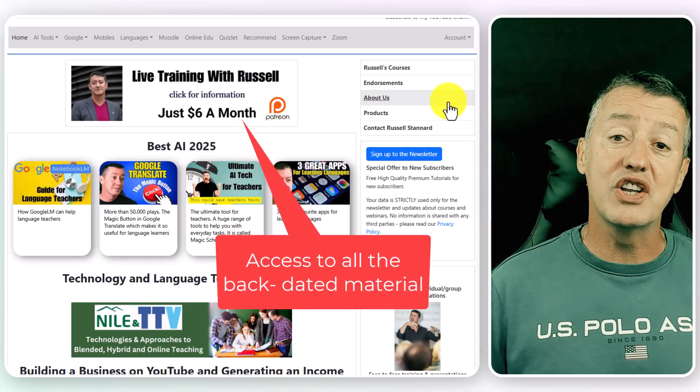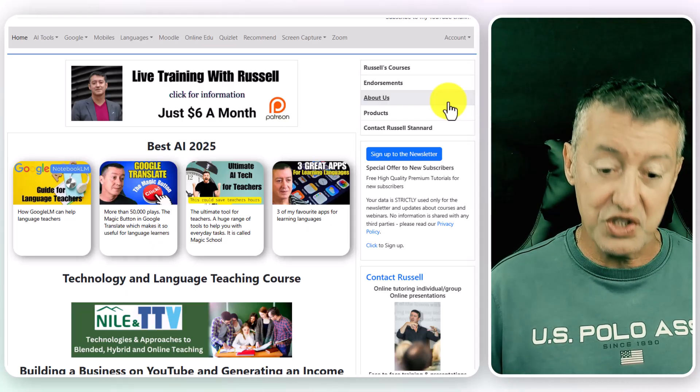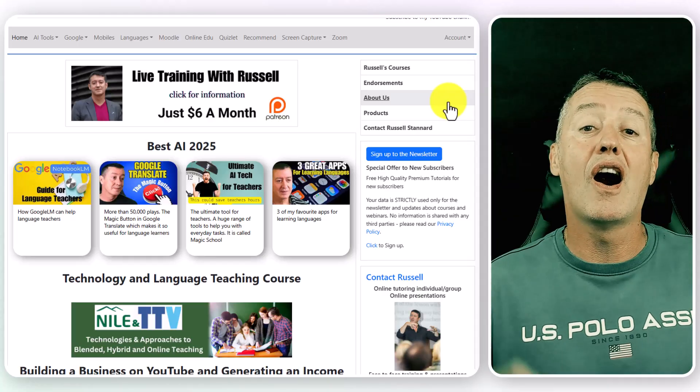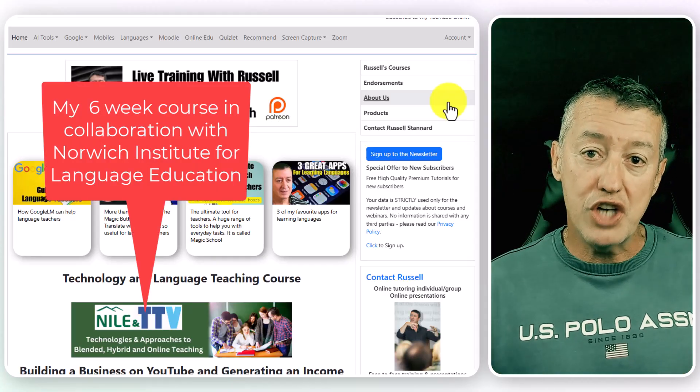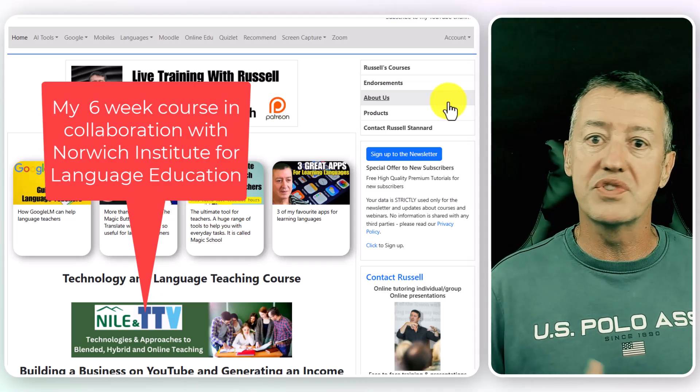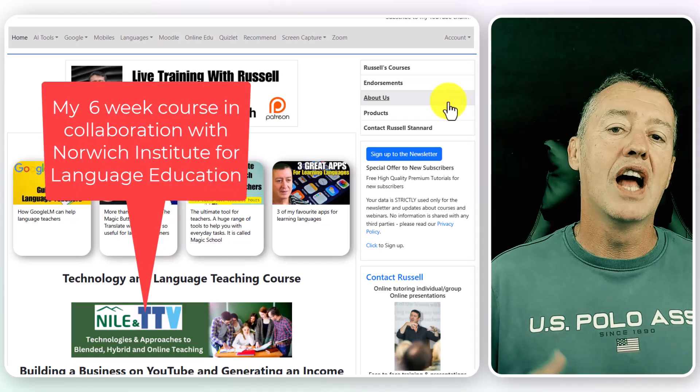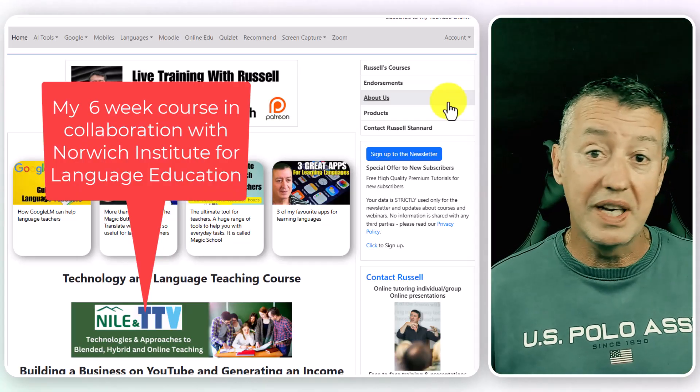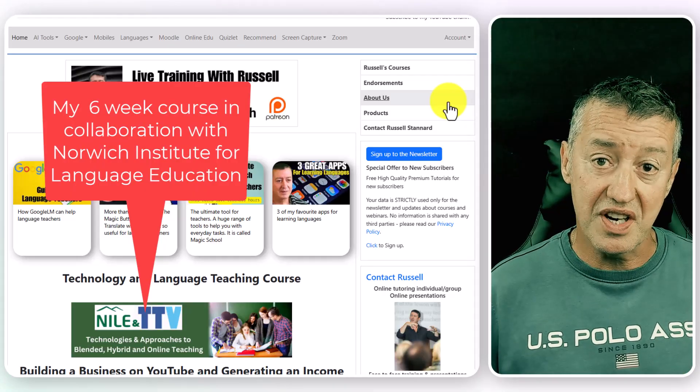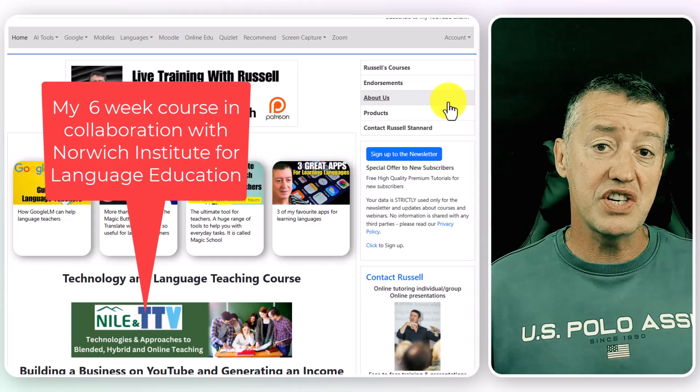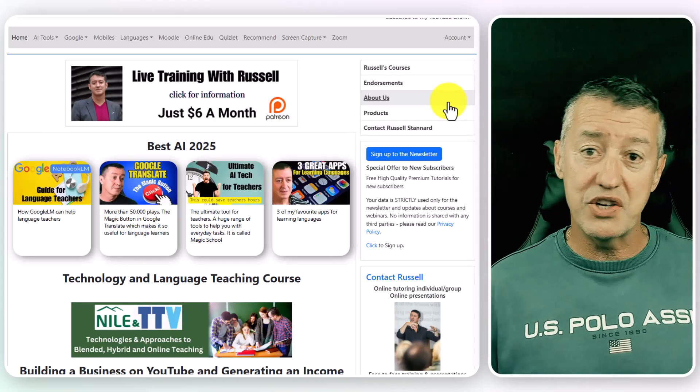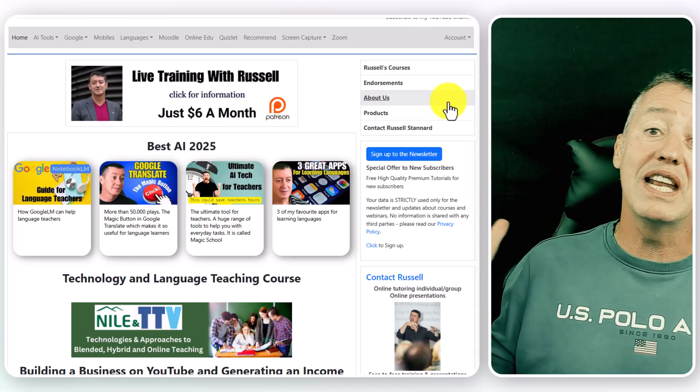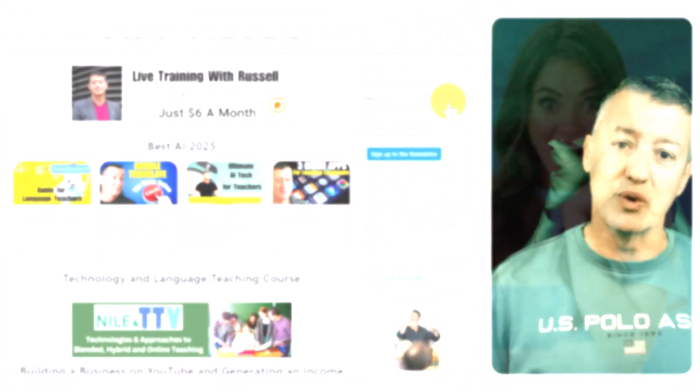The last thing that you can think of doing is joining me on my very popular course, which is called Technologies and Approaches to Blended, Hybrid and Teaching Online. It's very popular. I do that in conjunction with Niall. That's a six-week course that includes six meetings with me online, as well as lots of material that you have to work through and you have to build an e-portfolio. It's one of the most successful courses I've ever run. And again, that is exclusively for language teachers. You can click on the link below and get more information about that. Thank you very much. I'm going to leave some videos on the screen now and some useful playlists that you might find helpful. Thank you very much.